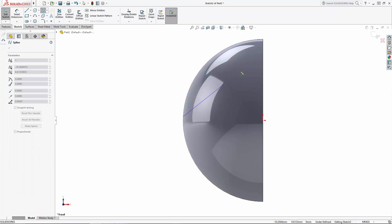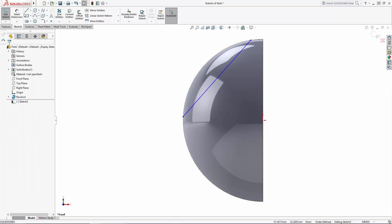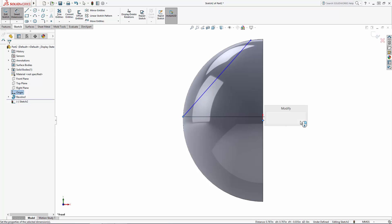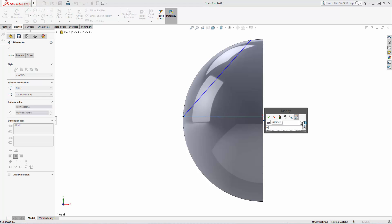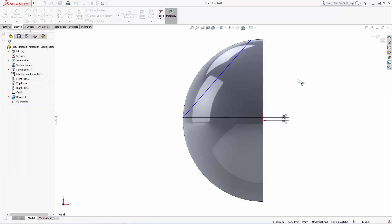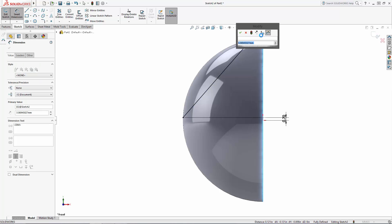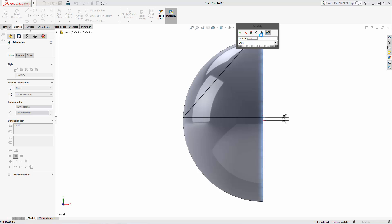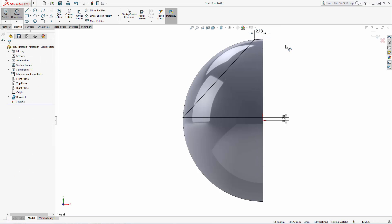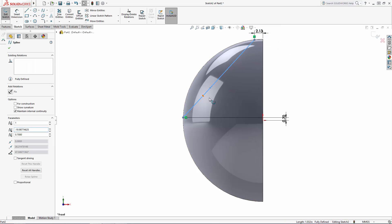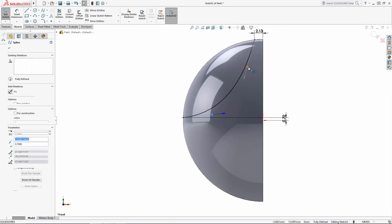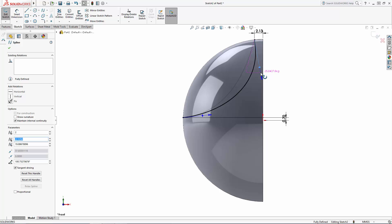I'll just adjust and dimension the handles to come to a shape I'm happy with.